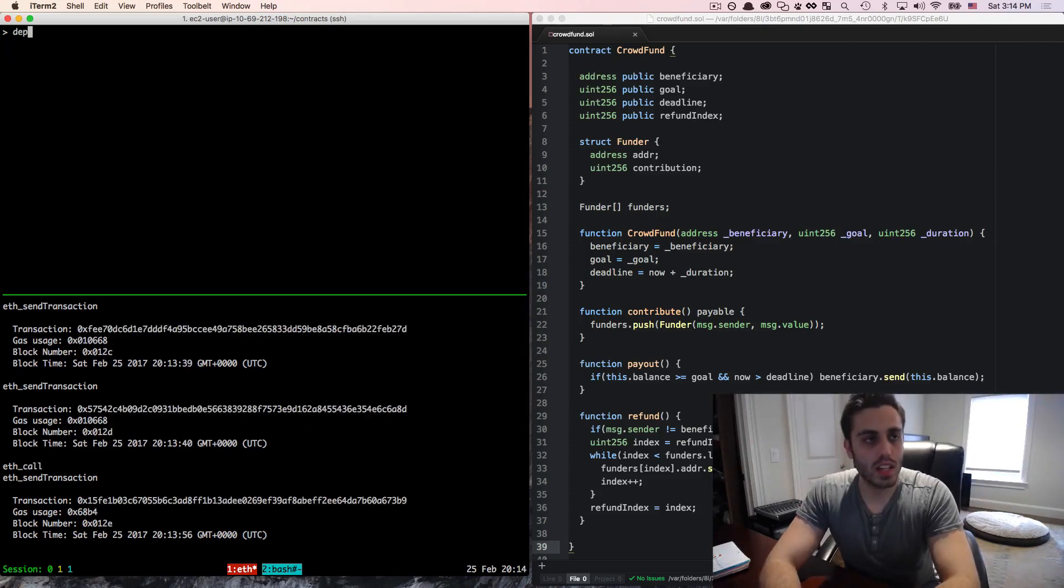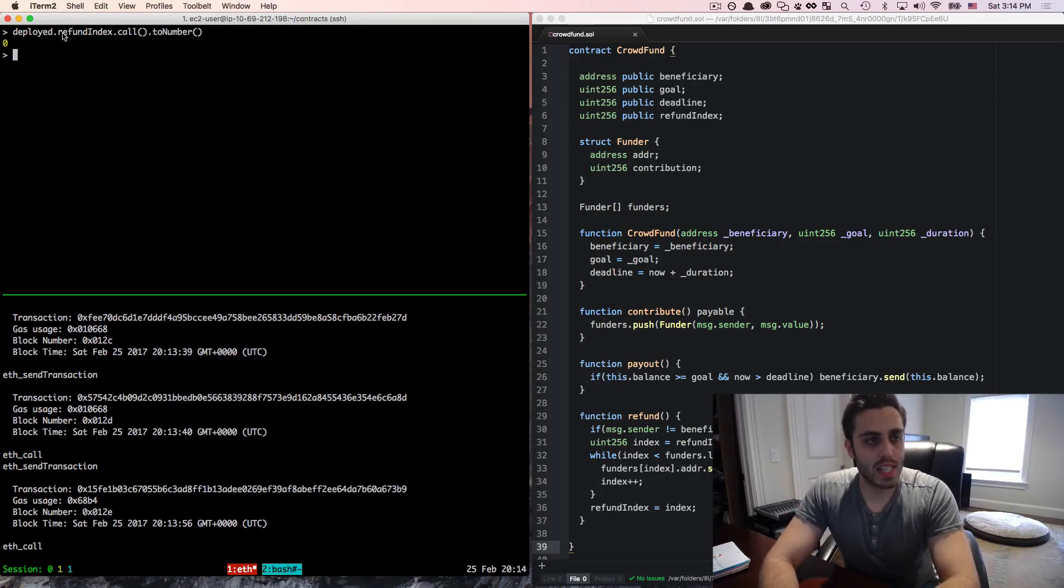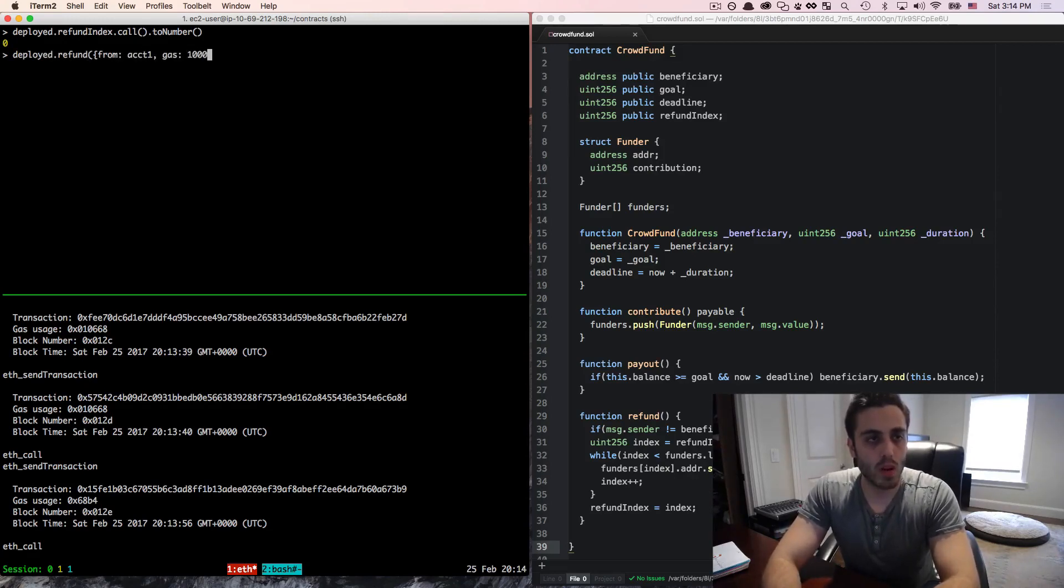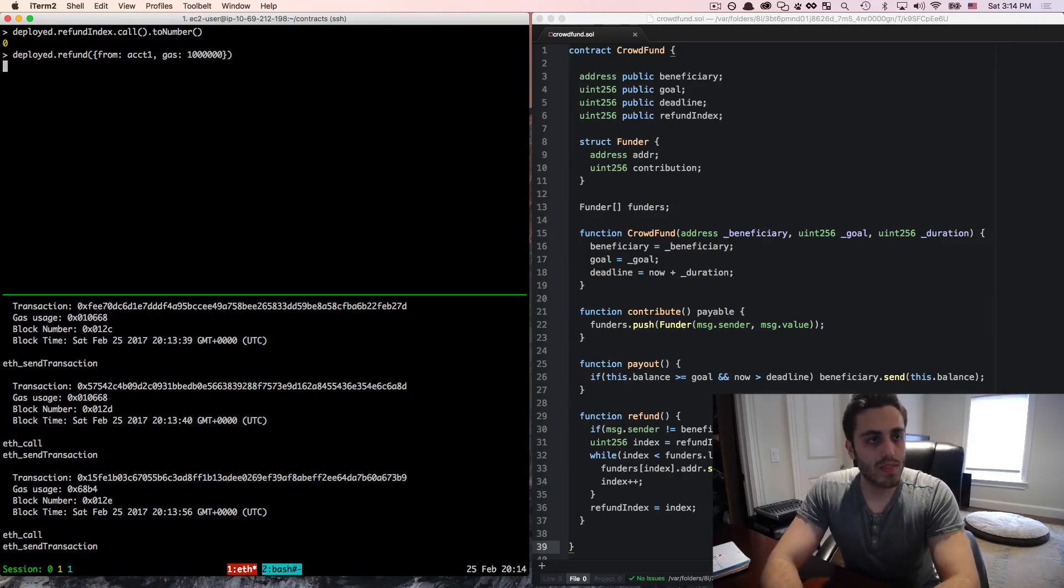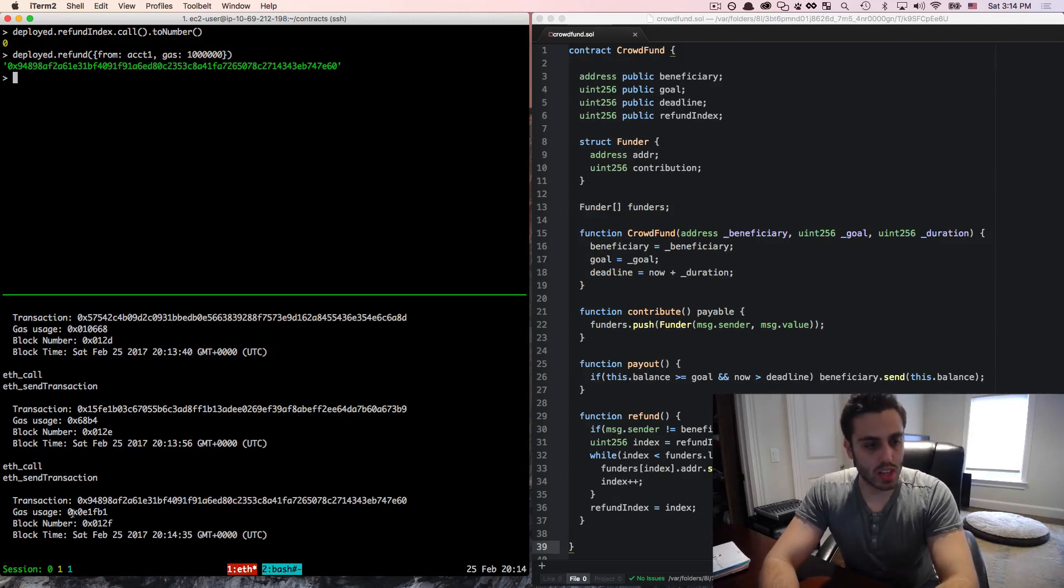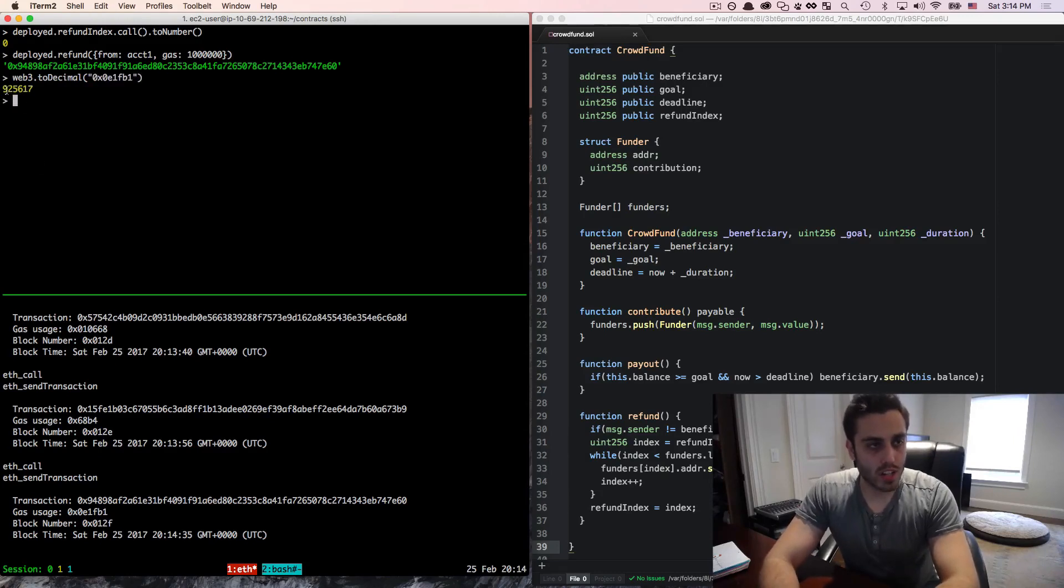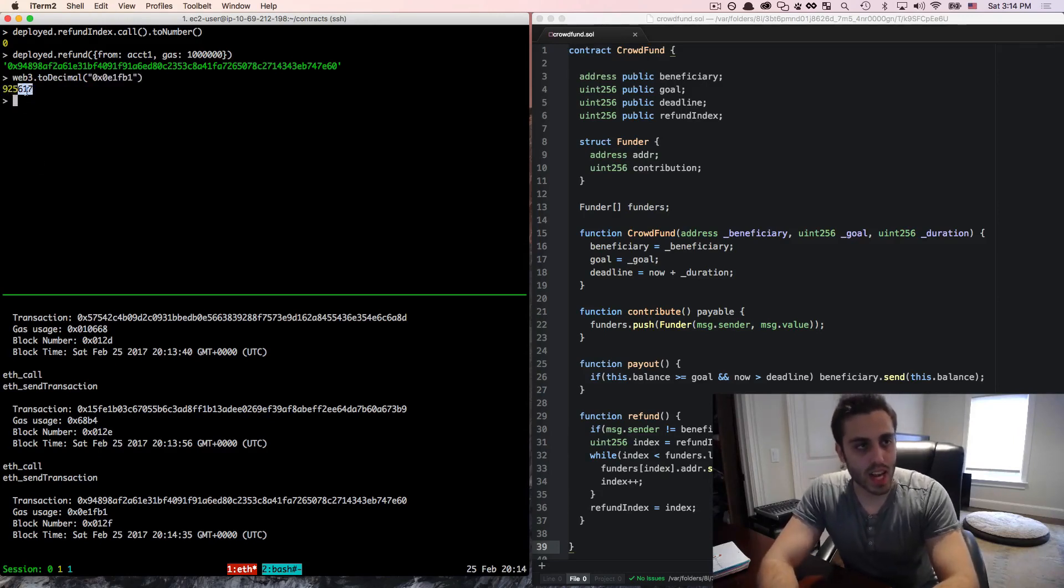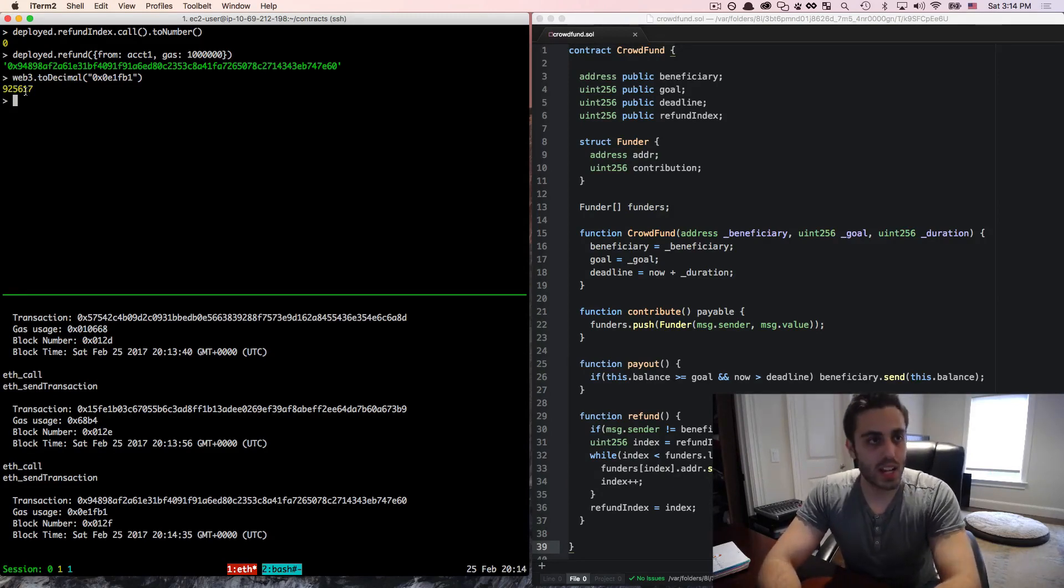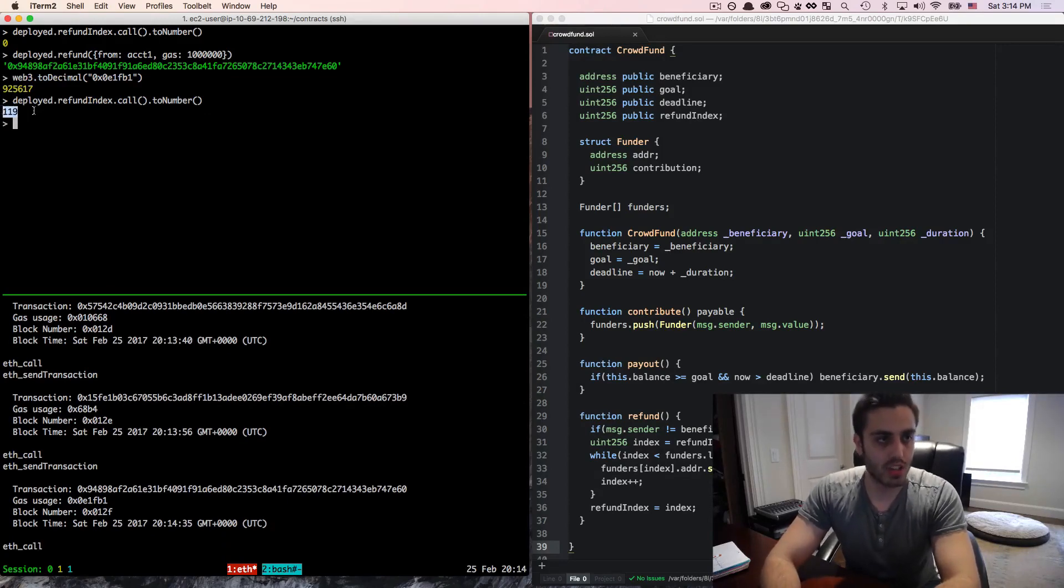And I can look at the deploy dot refund index dot call dot to number and see that it's zero. So now if I try to refund the contract deploy dot refund, then we'll make this from account one and we'll pass in 1 million gas. We'll see that the contract does return, we can look at the gas usage down here. So let's do web three dot to decimal. And we'll see that the contract used 925,000 gas. So as it got low, it cached the refund index and exited. And we should be able to look at that now if we do refund index dot call dot to number, and we'll see that it did cache it at 119.